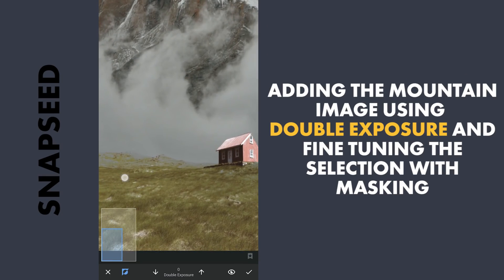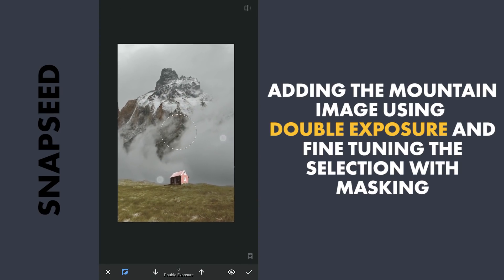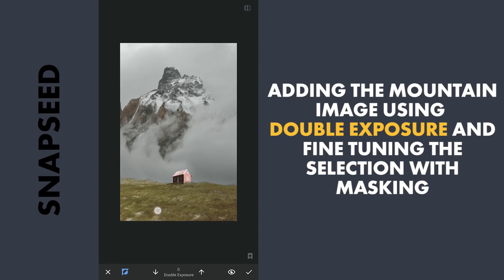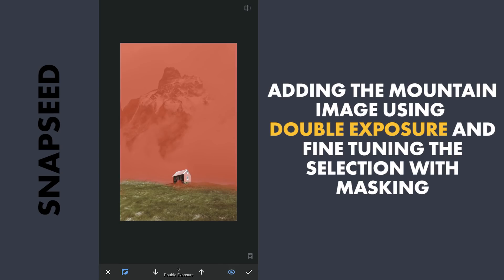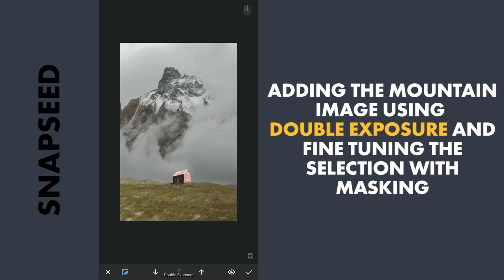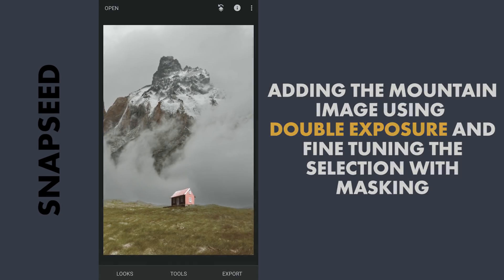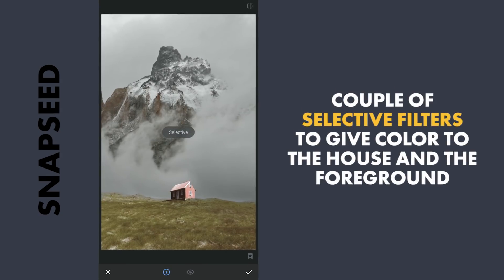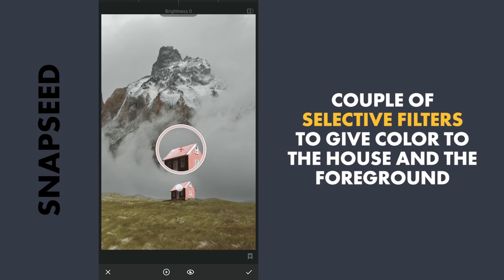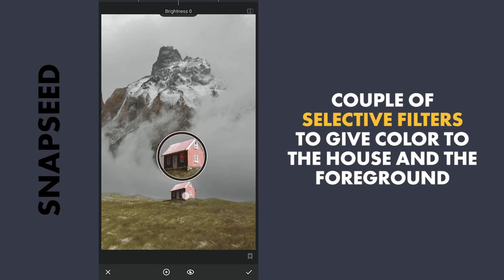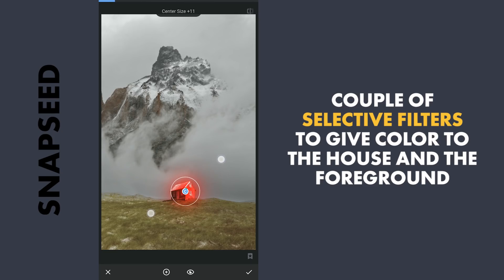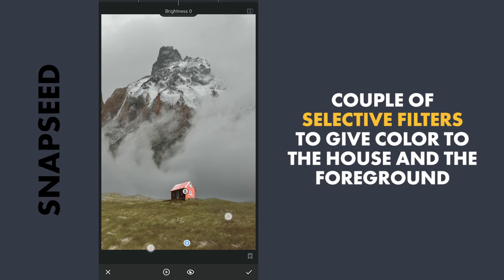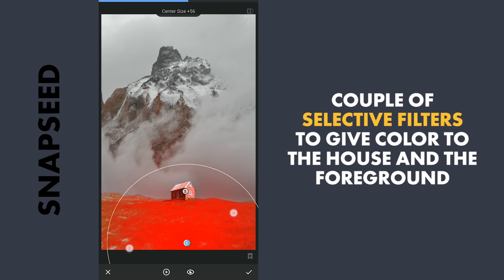A bit more work here. Now working with the overall image using Selective filters to give color to the house. Also the greens in the foreground.